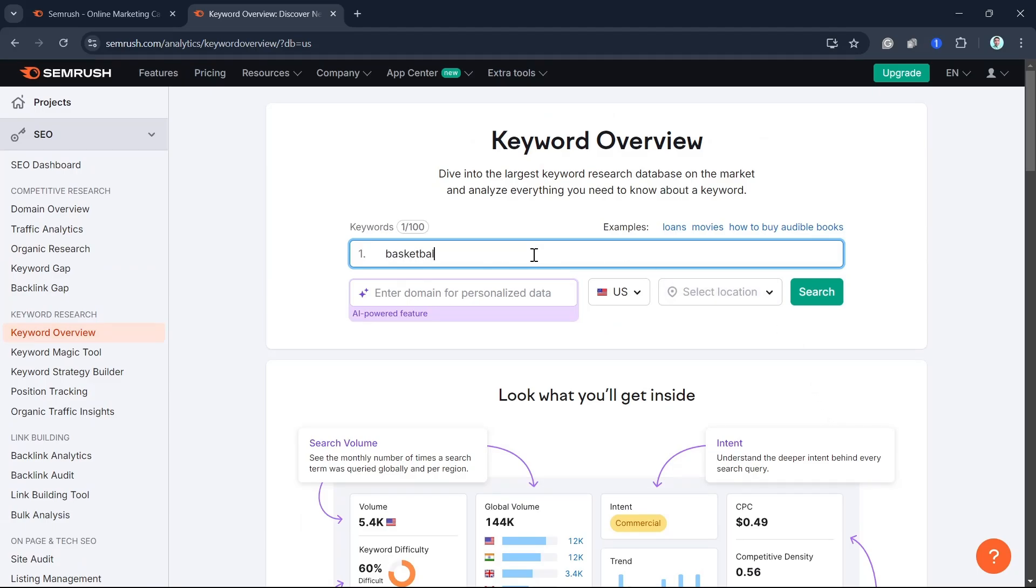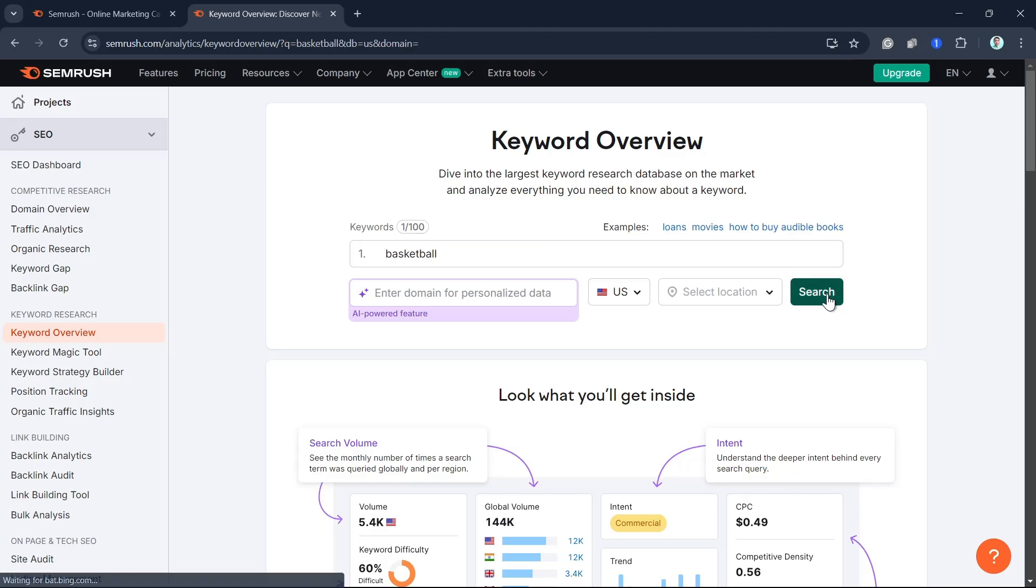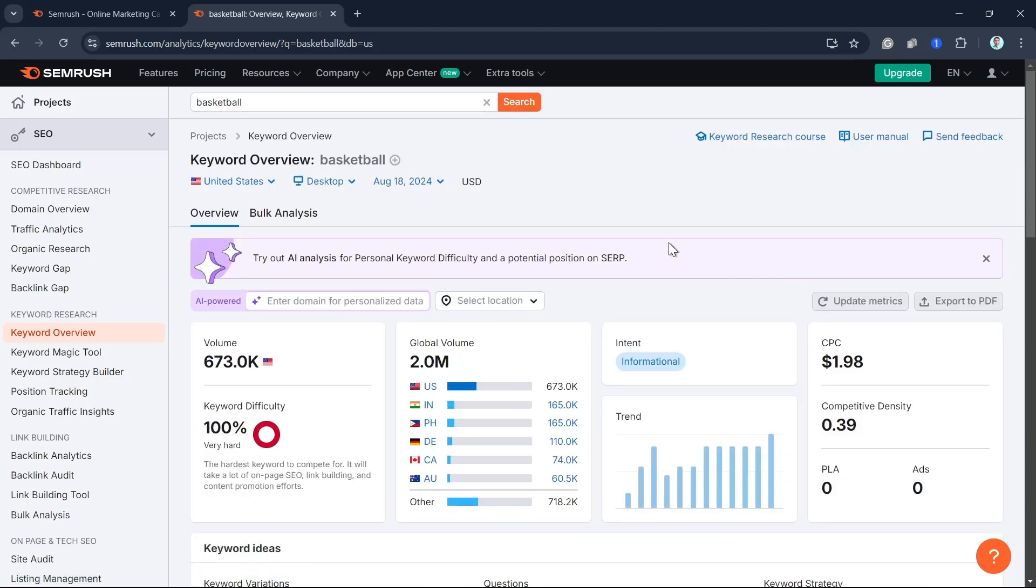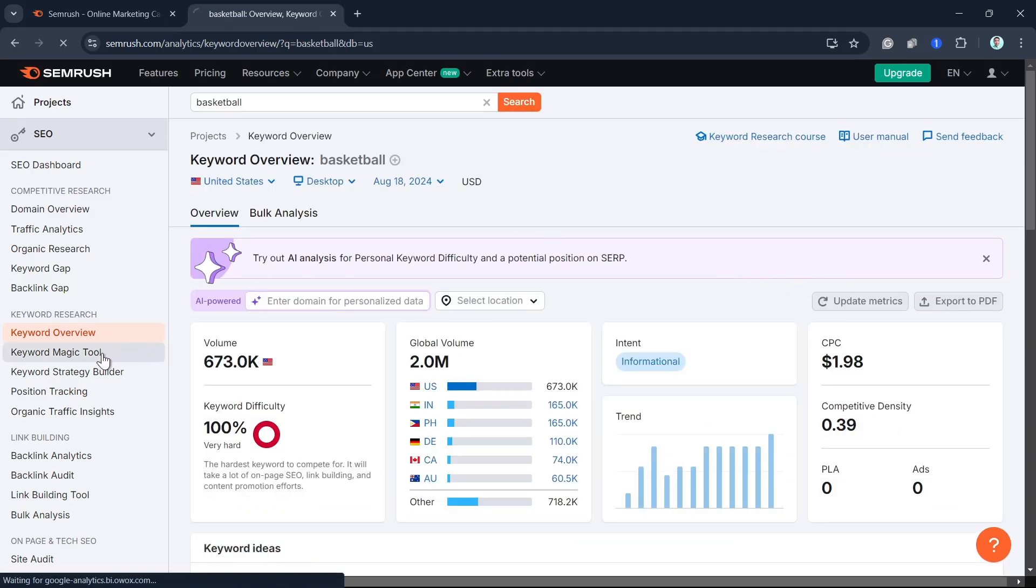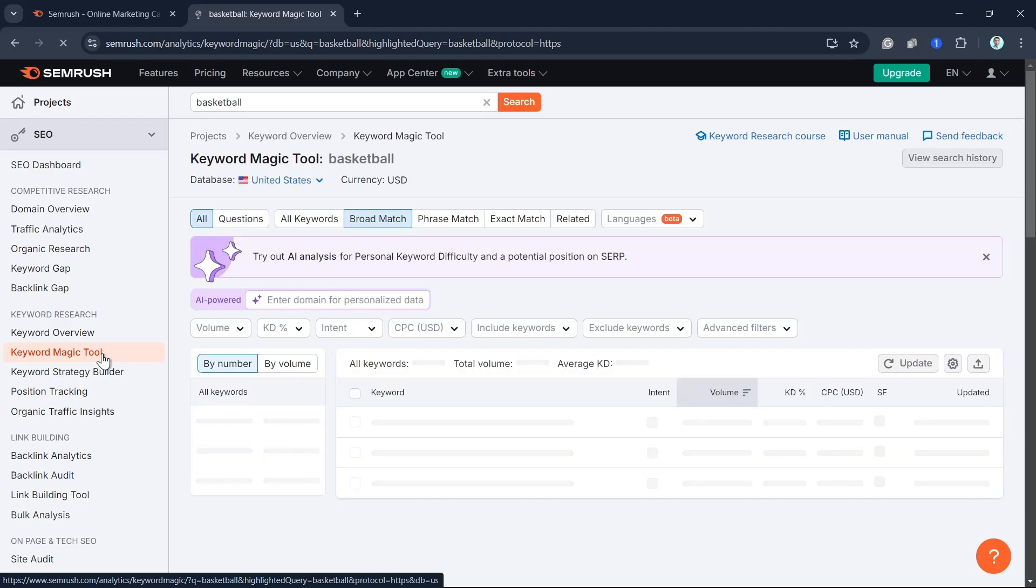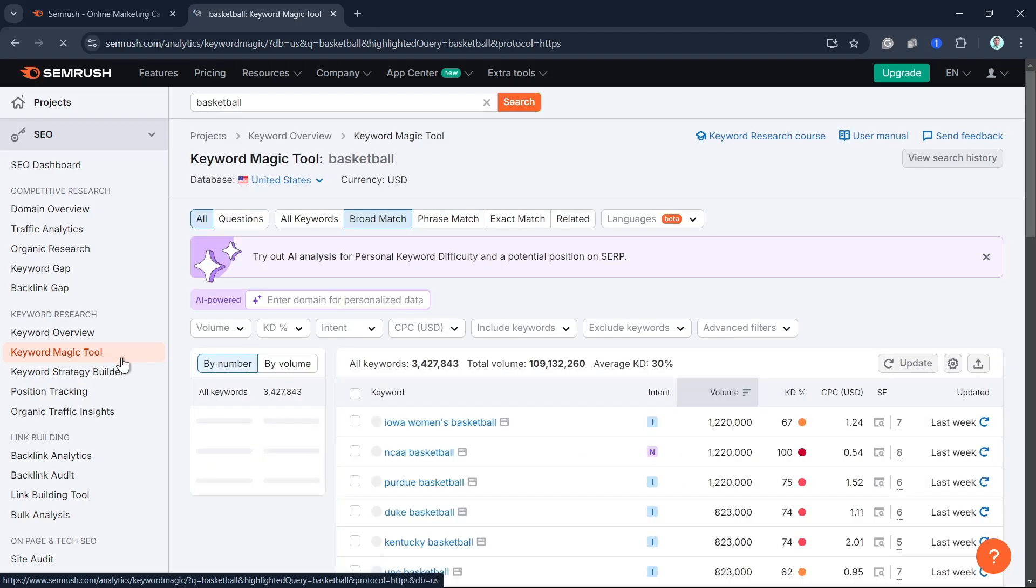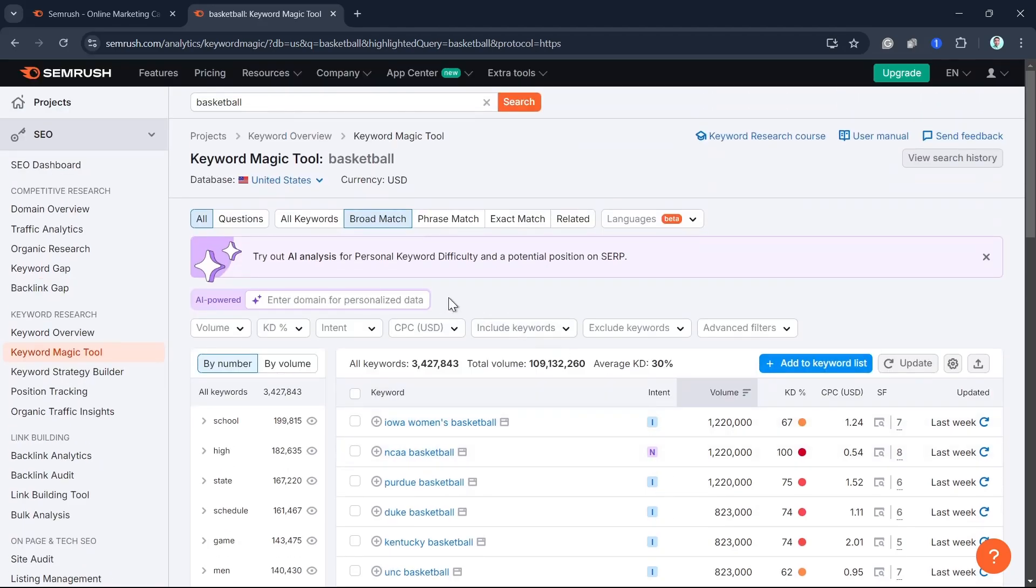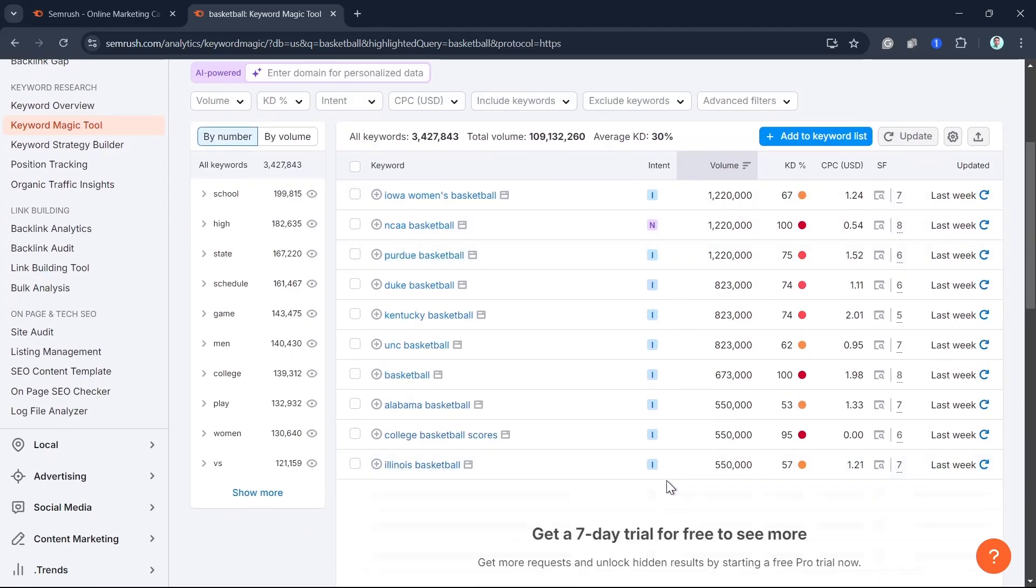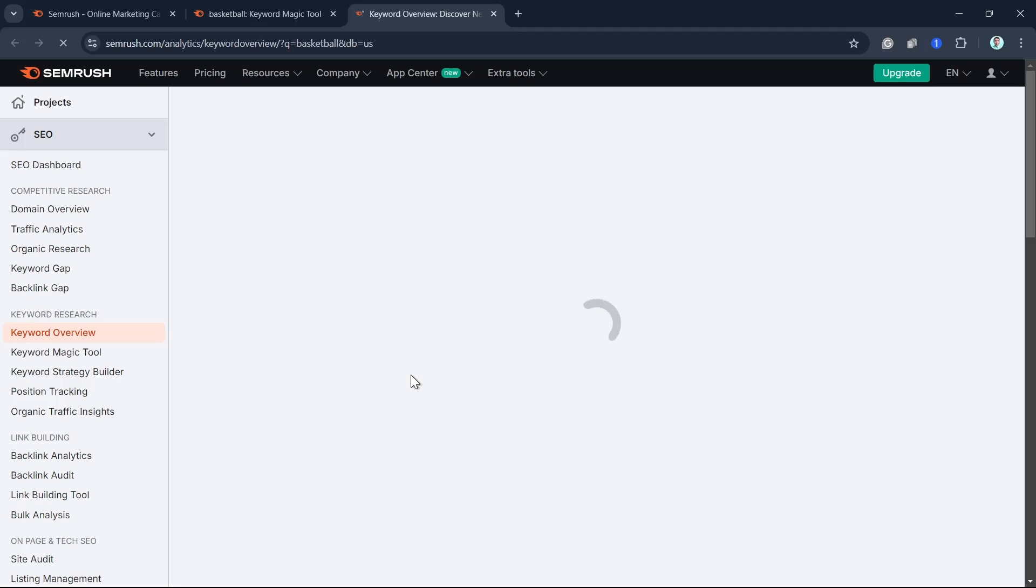Once you have a topic, it's time to narrow down your target keywords. SEMrush keyword magic tool is perfect for finding long-tail keywords and understanding the search volume, keyword difficulty, and intent. Look for low-competition keywords with high search intent, and then focus on these keywords for your blog posts to ensure you're targeting a specific audience.